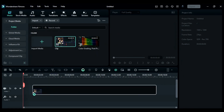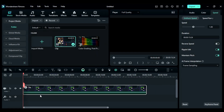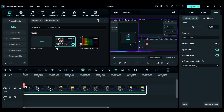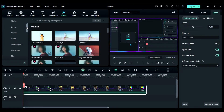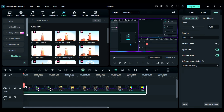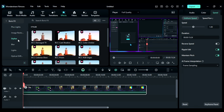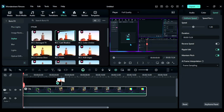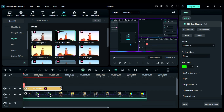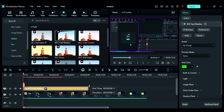First, drop your footage onto the timeline. Then go to Effects, then go to the Boris FX folder, then go to Stylize, and you will see an effect called BCC Cast Shadow. Drop it on Track 2 and match the duration with the clip duration.